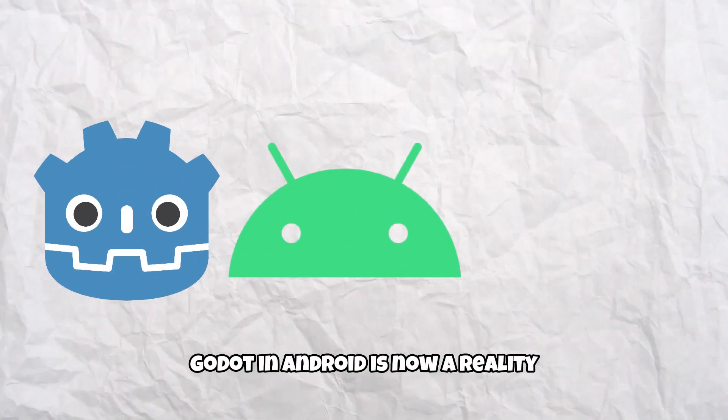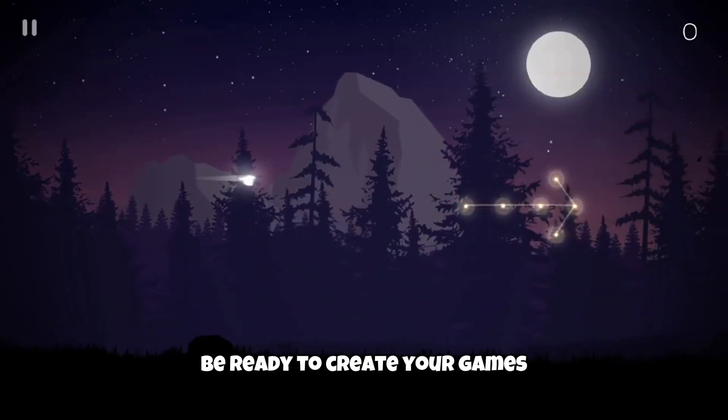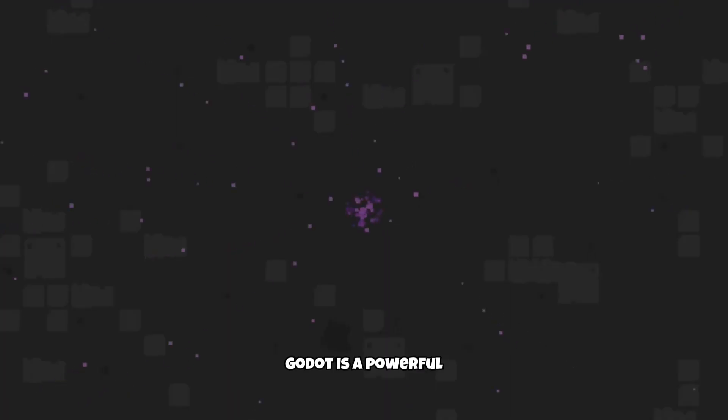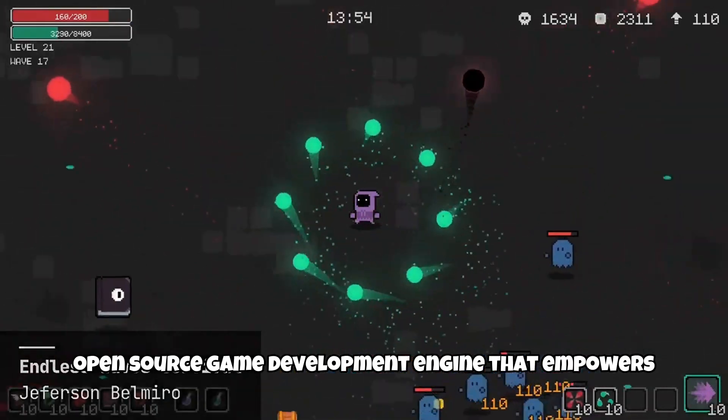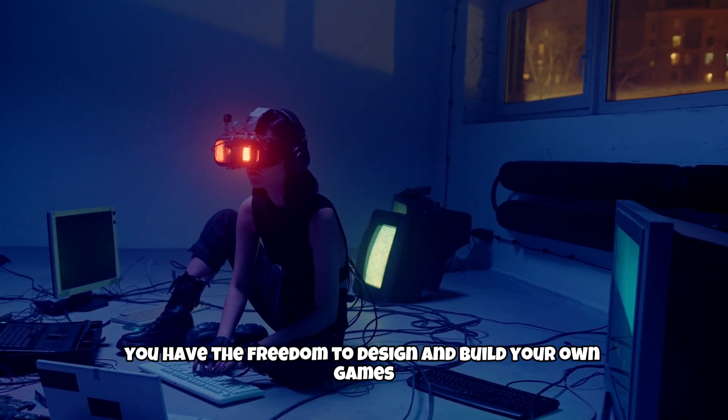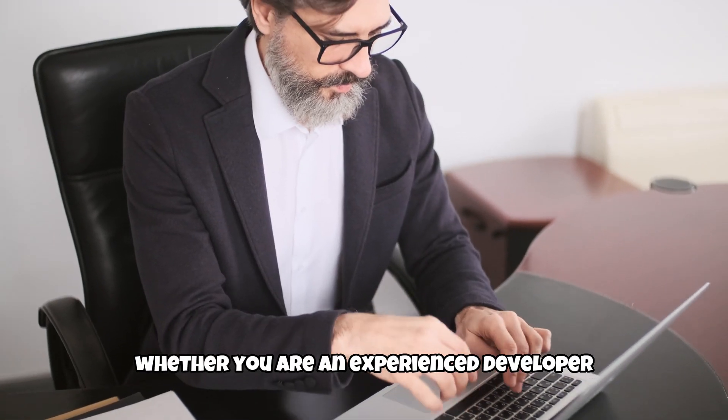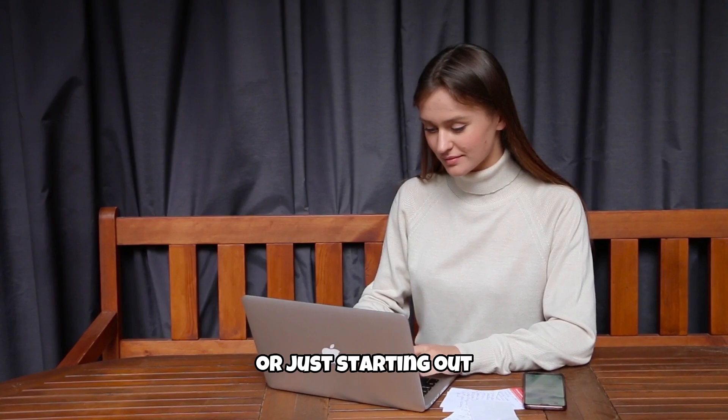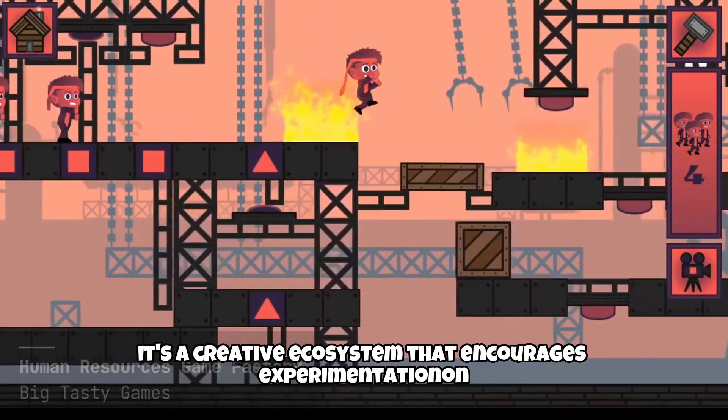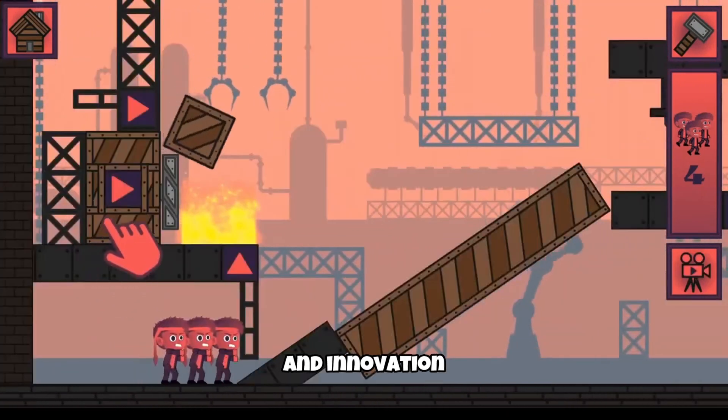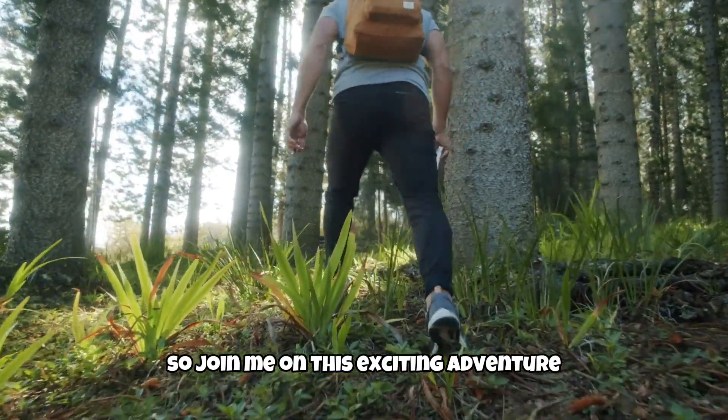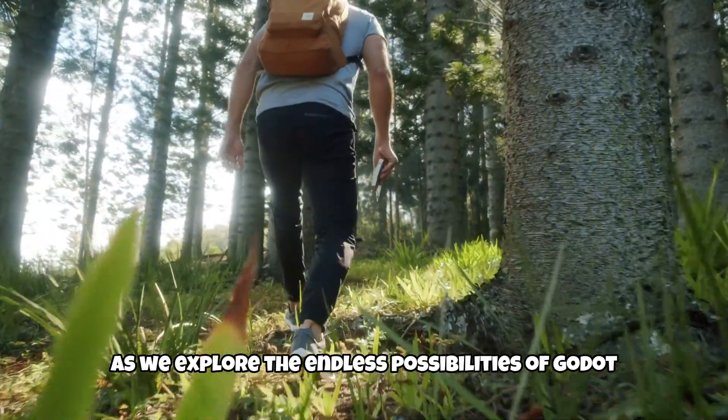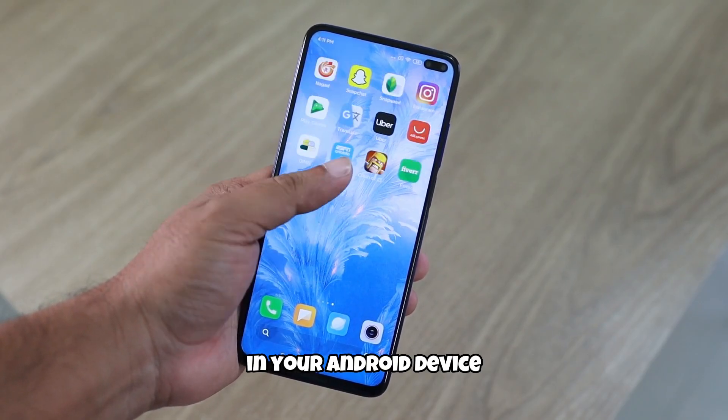Godot in Android is now a reality. Be ready to create your games wherever and whenever you want. Godot is a powerful, open-source game development engine that empowers creators to bring their imagination to life. With it you have the freedom to design and build your own games, whether you are an experienced developer or just starting out. Godot is not just a game engine, it's a creative ecosystem that encourages experimentation and innovation. So join me on this exciting adventure as we explore the endless possibilities of Godot and unlock the world of game development in your Android device.